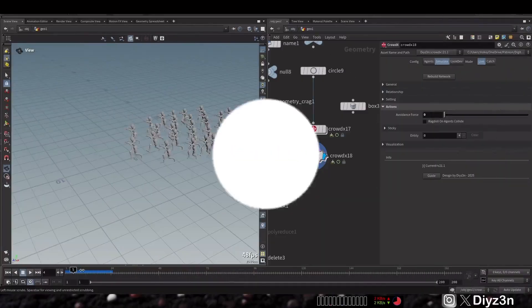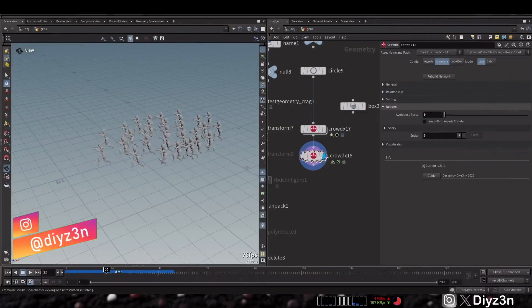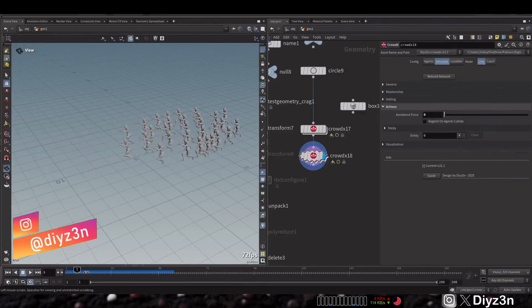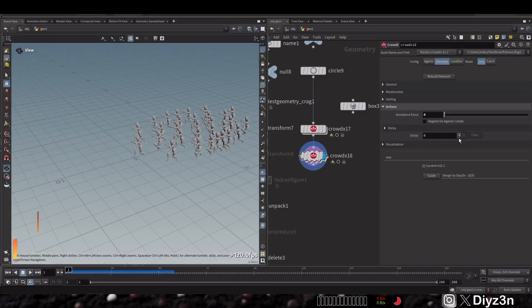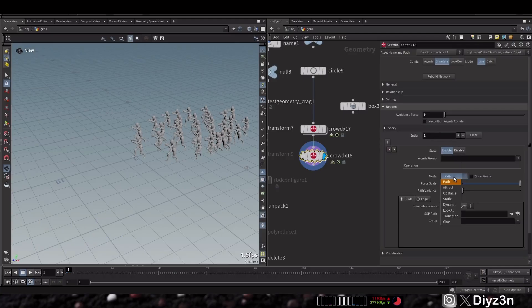Hi everyone, this is Daizen, welcome back. This is crowd x, the new version. As you can see we have our crowd with our simulation and we will create a new action. We talked about that in previous videos.